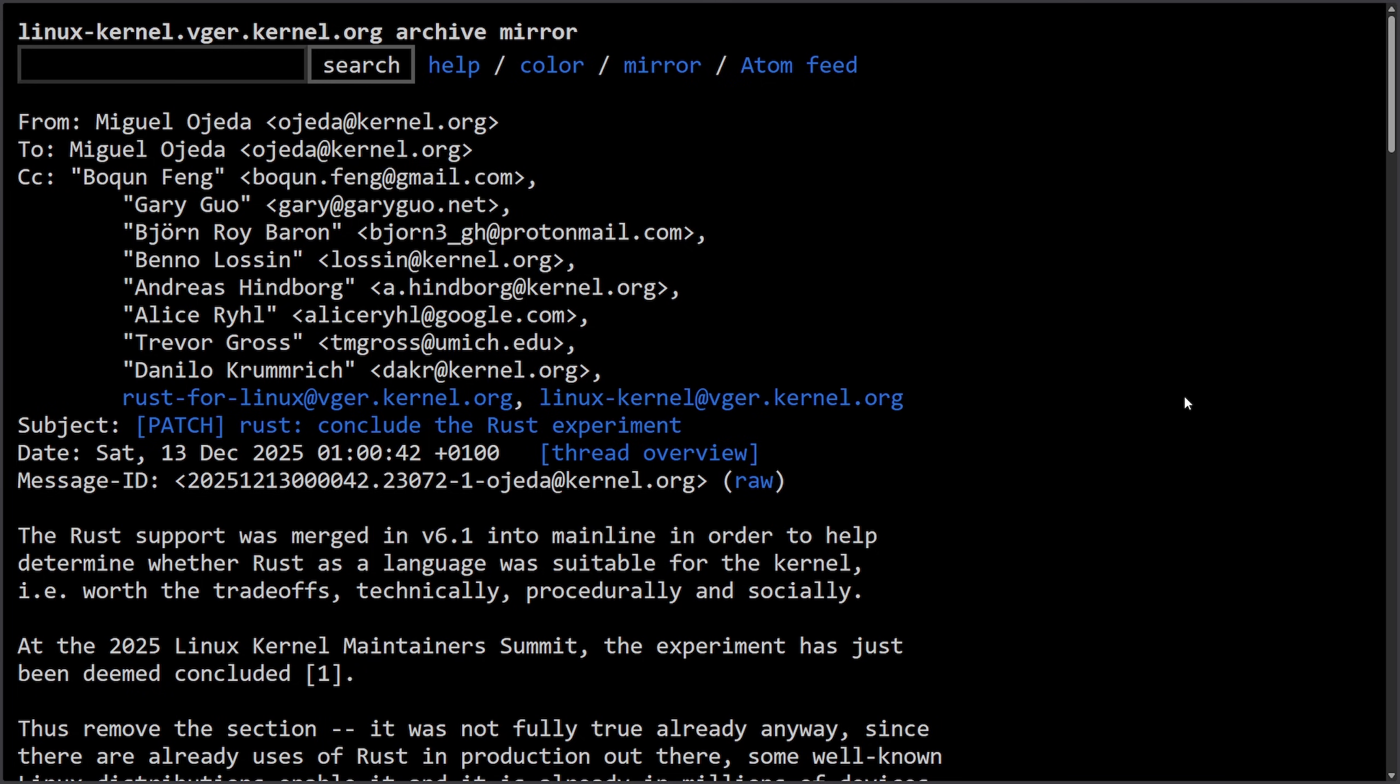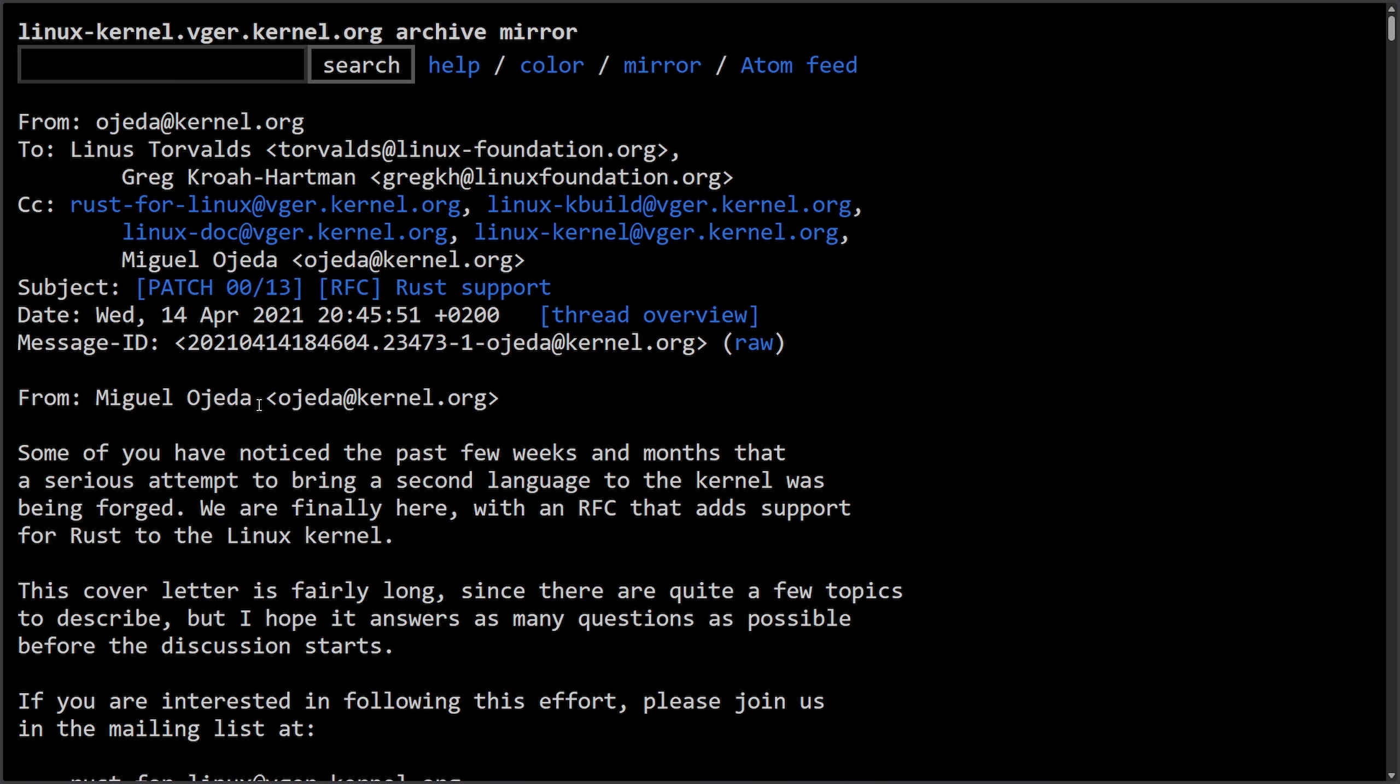We're going to read through this dropping of the experimental flag from Miguel Ojeda here in a moment but I want to spend a moment talking about the initial Rust proposal and the skepticism that has been taking place over the years as Miguel has been on this for quite a while.